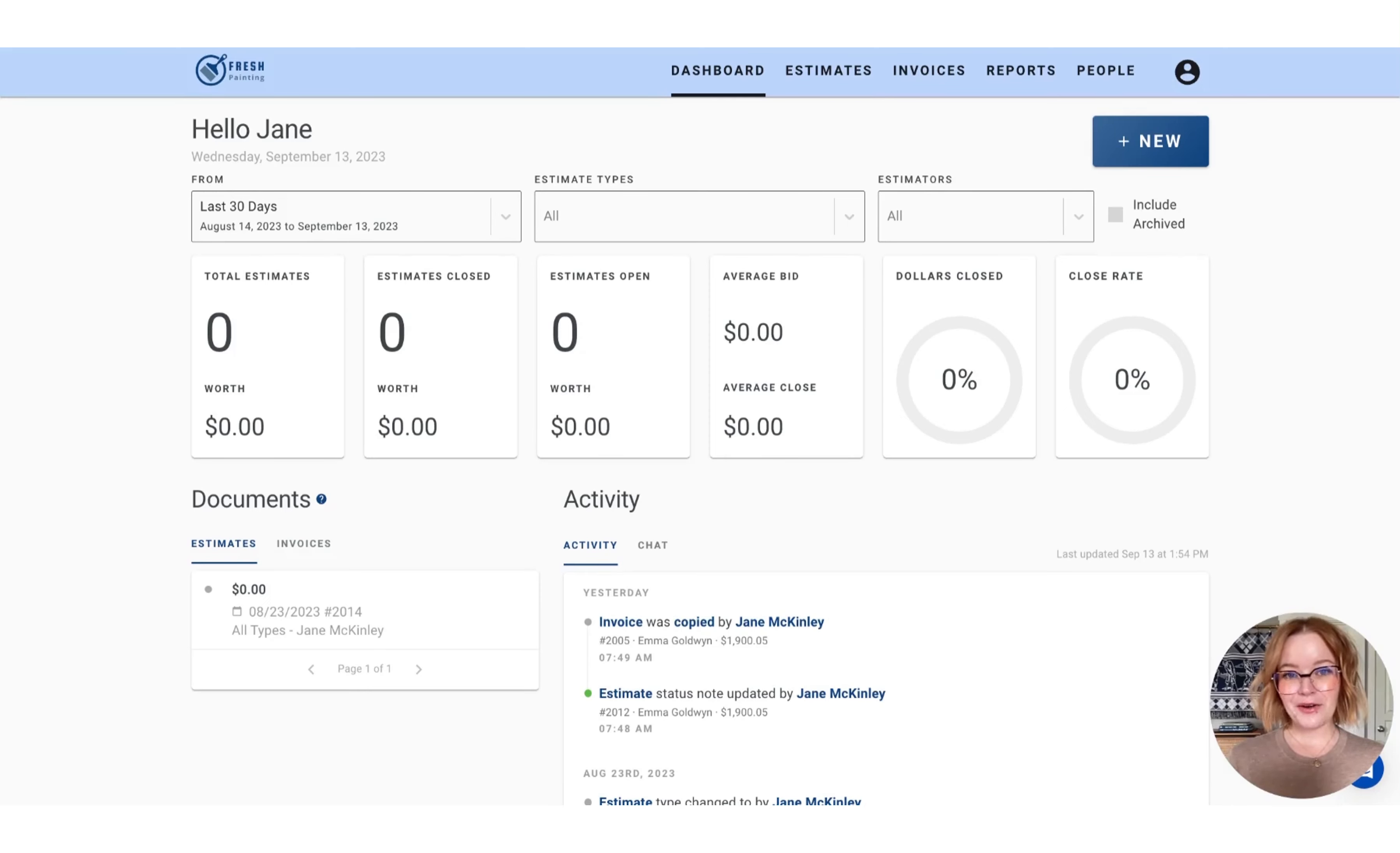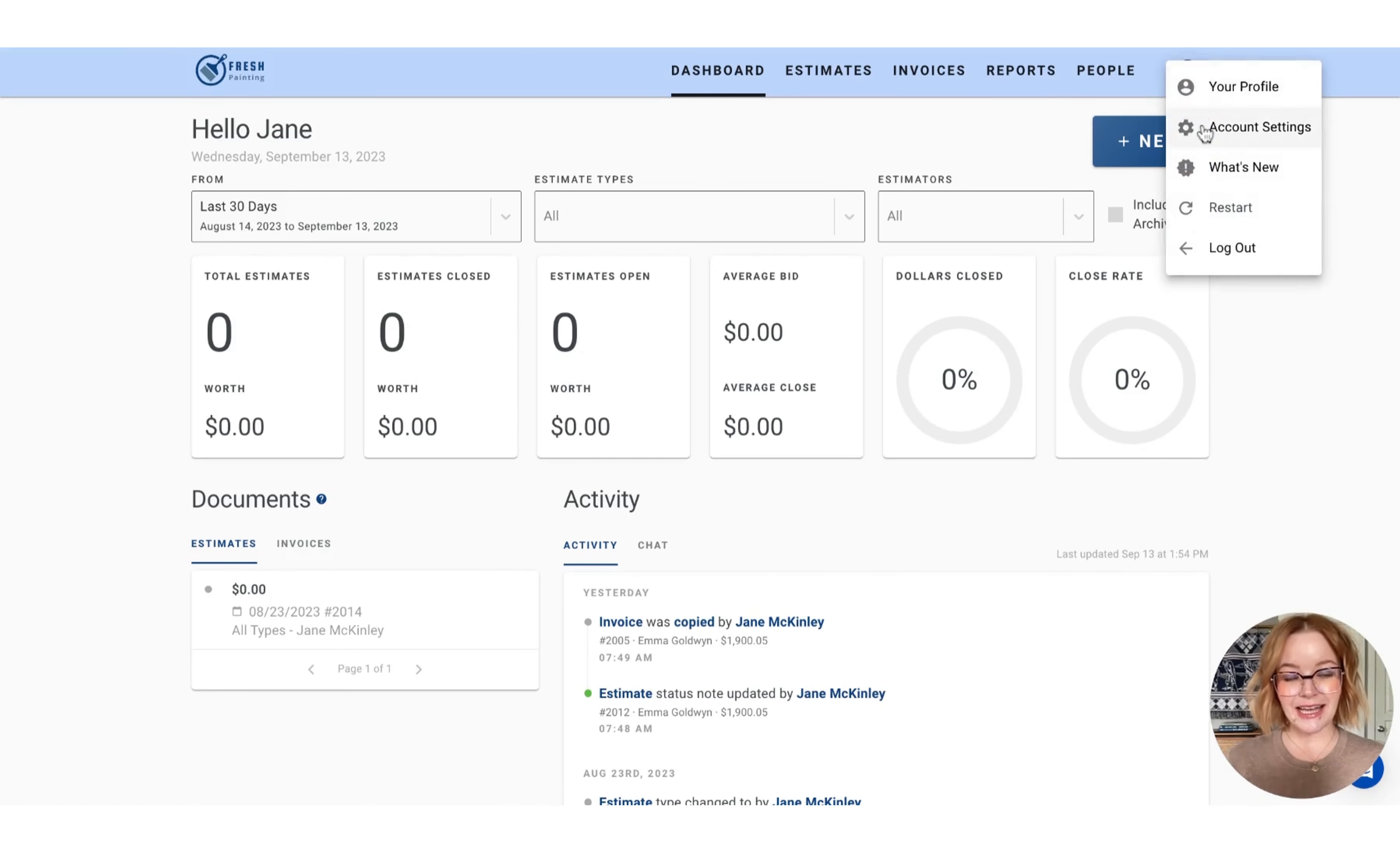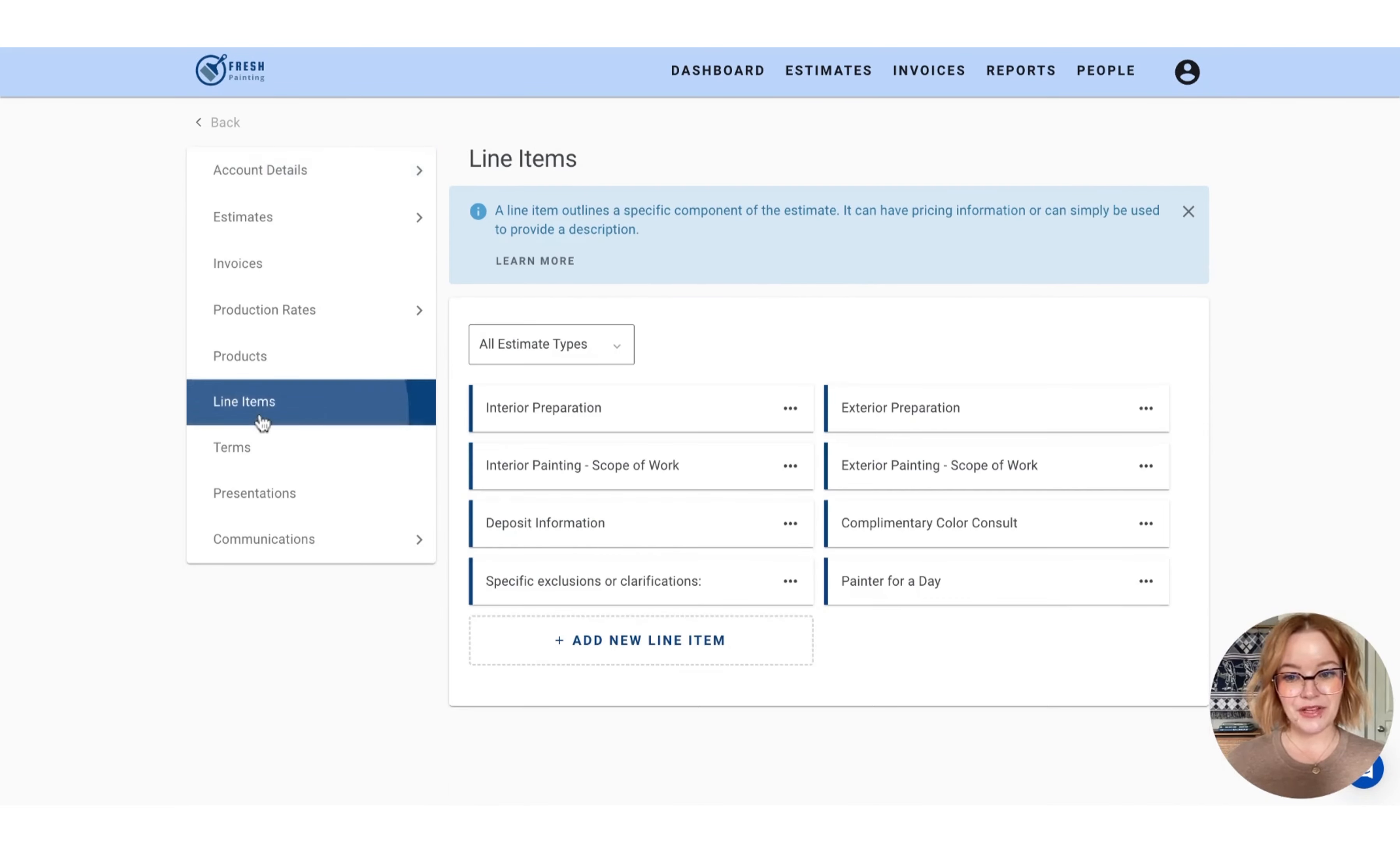Hi, Stacey from PaintScout here, and today I'm going to show you how you can configure your line items. To get started, let's head over to your person icon and select account settings, followed by choosing the line items option on your left hand menu.